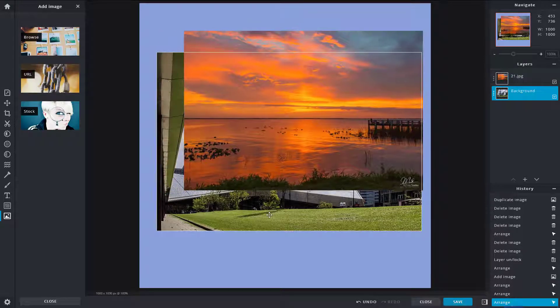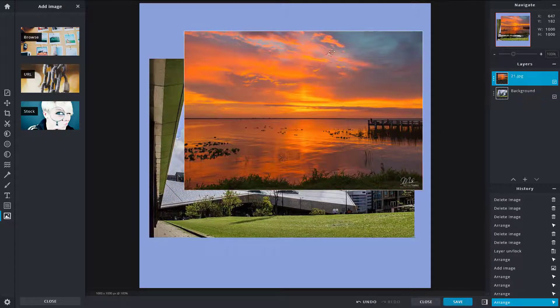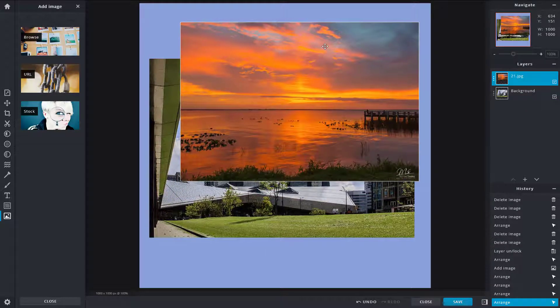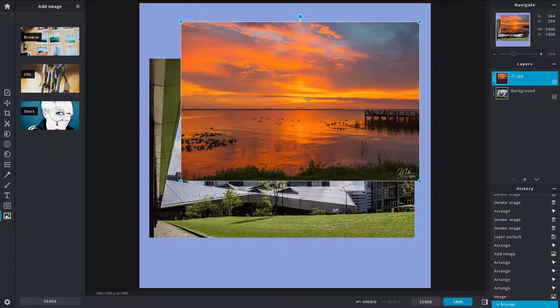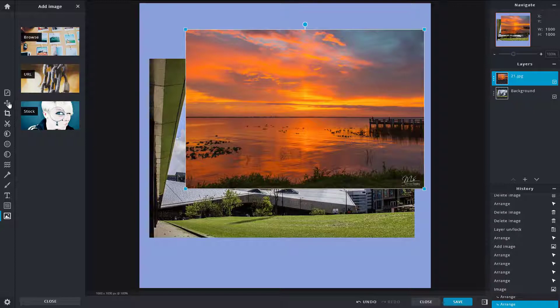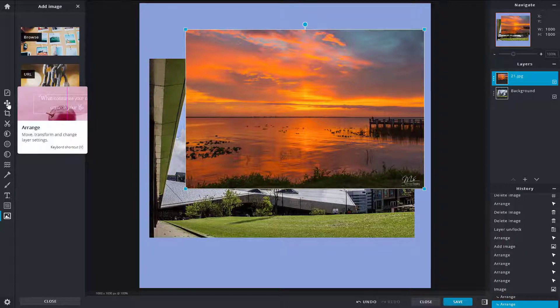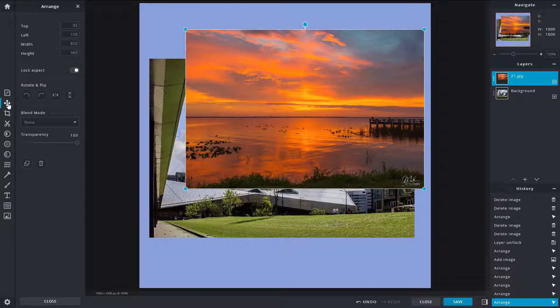Over here you can see that I got two layers. So now I got this layer selected. I'm going to go over here into Arrange. You can get the same setting from over here as well, as we saw in the previous lesson.